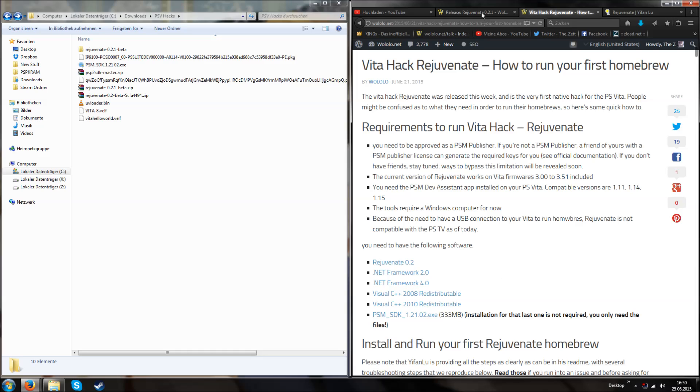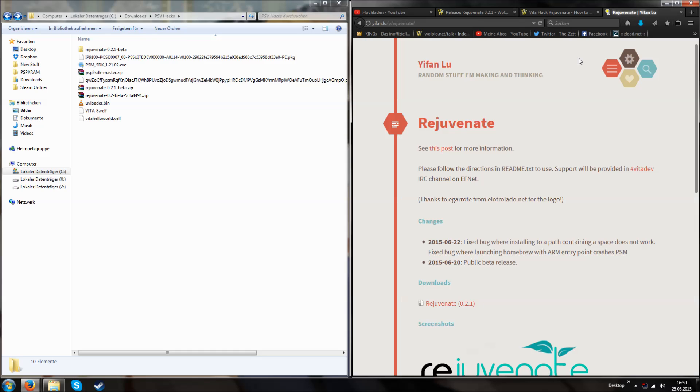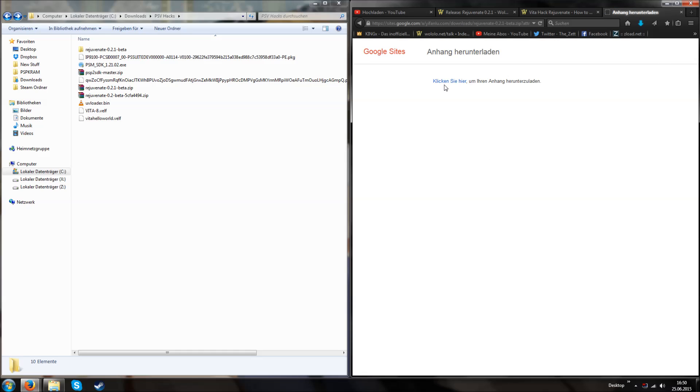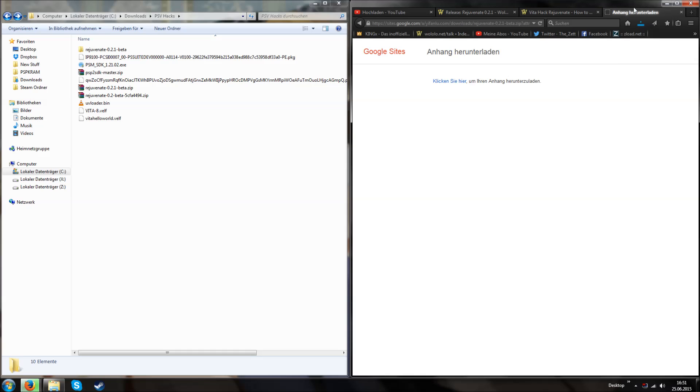If you want the most recent version of Rejuvenate, it's 0.2.1, which you can get from Yifan Lu's very own blog or website. You can easily click on download and then download the files, and we're done.